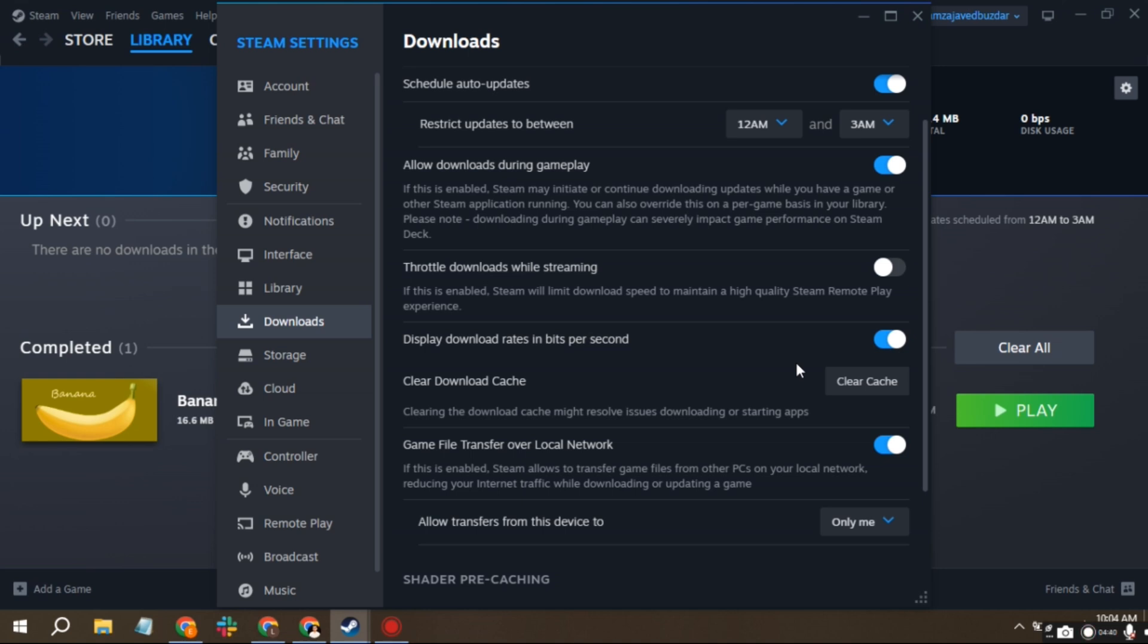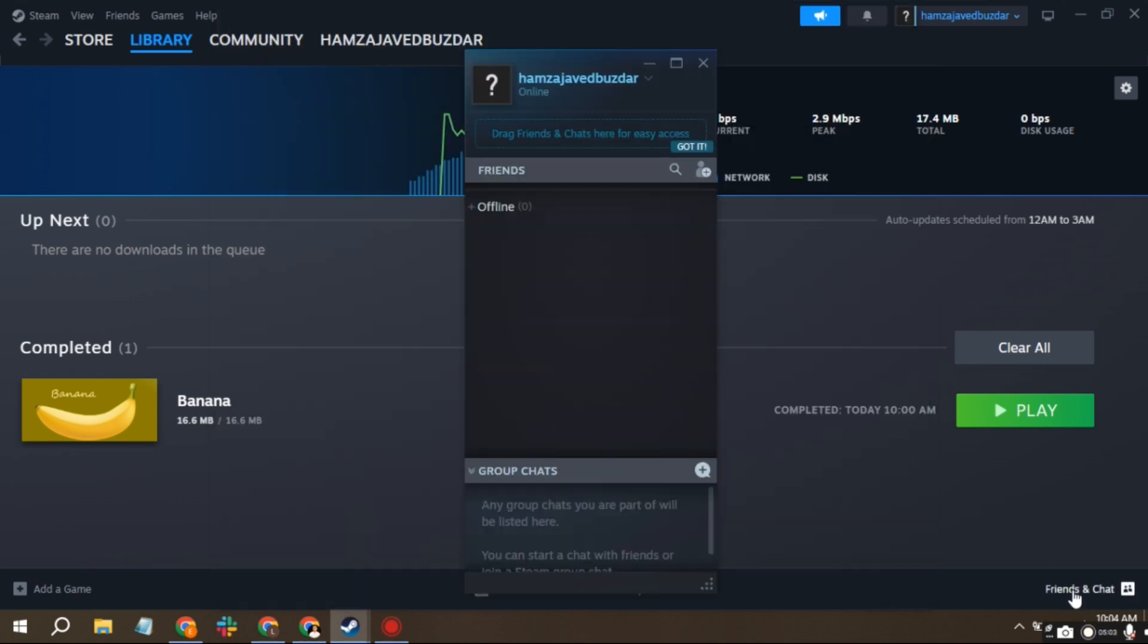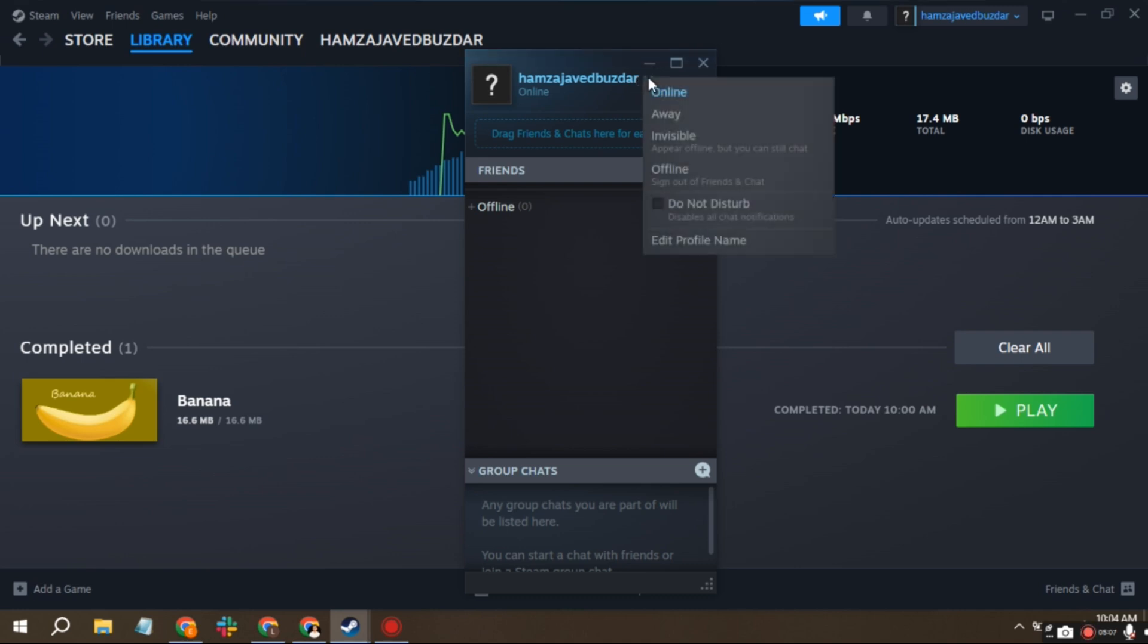Click on Friends and Chat in the bottom right. Go to the top, hit the drop-down arrow and select Offline.